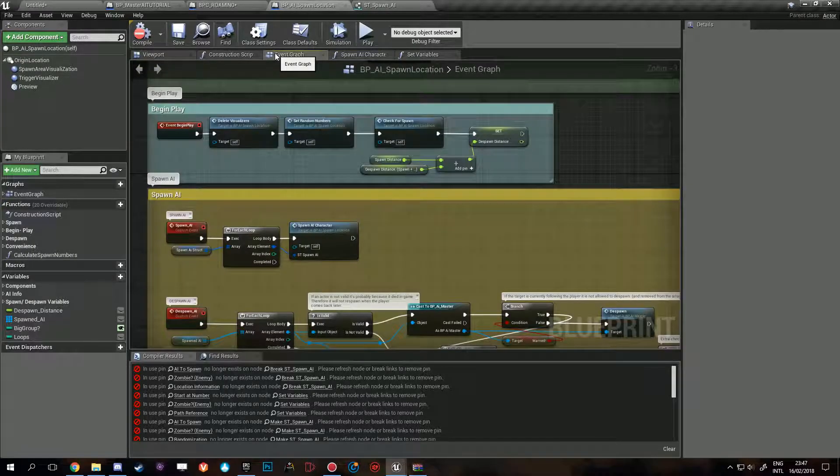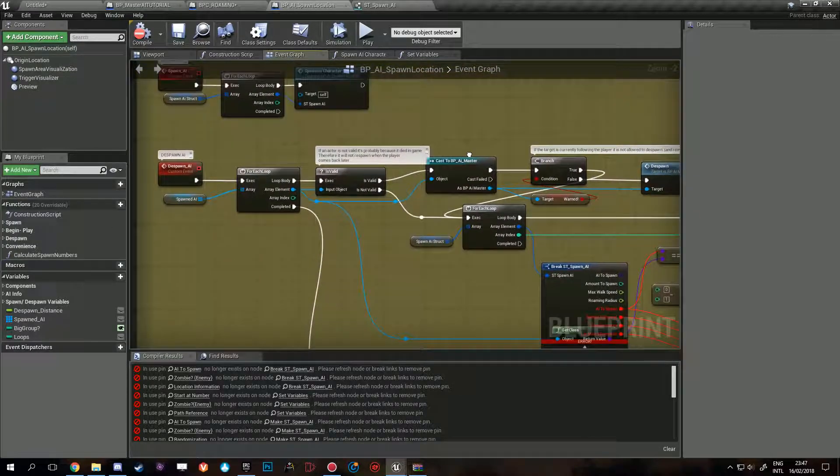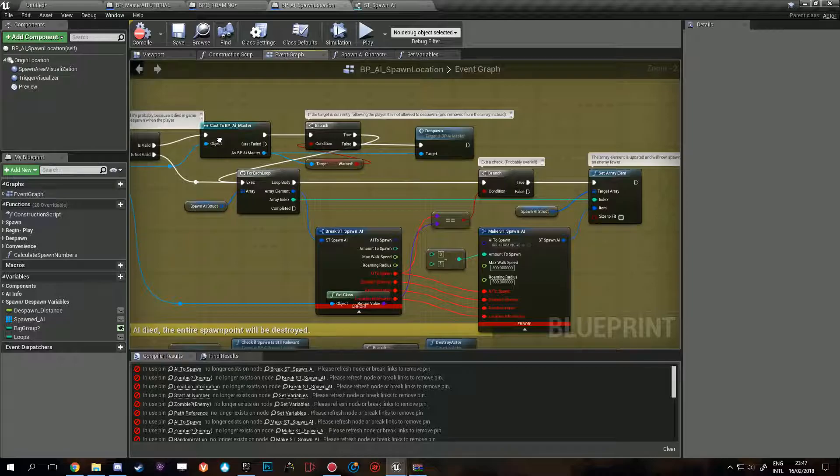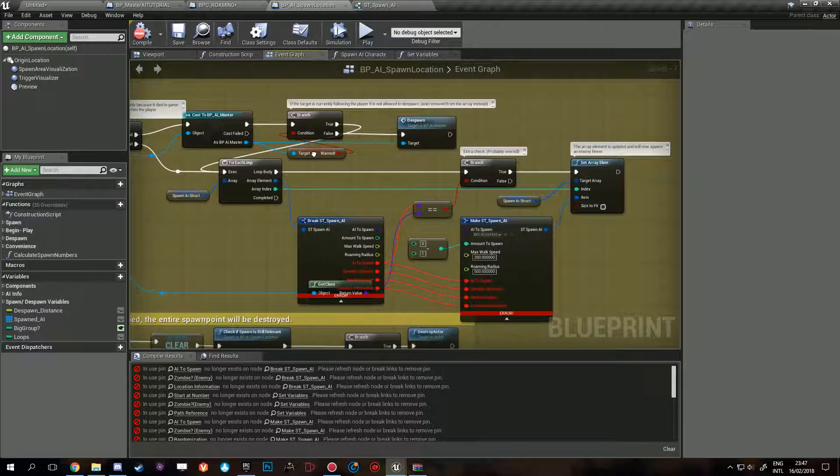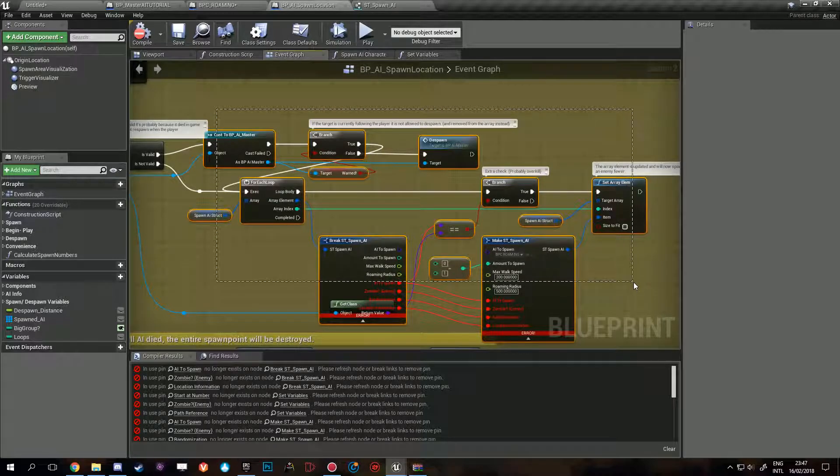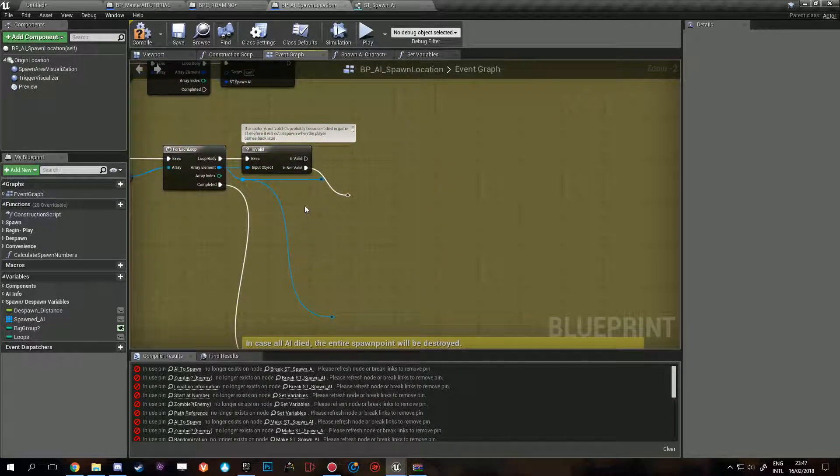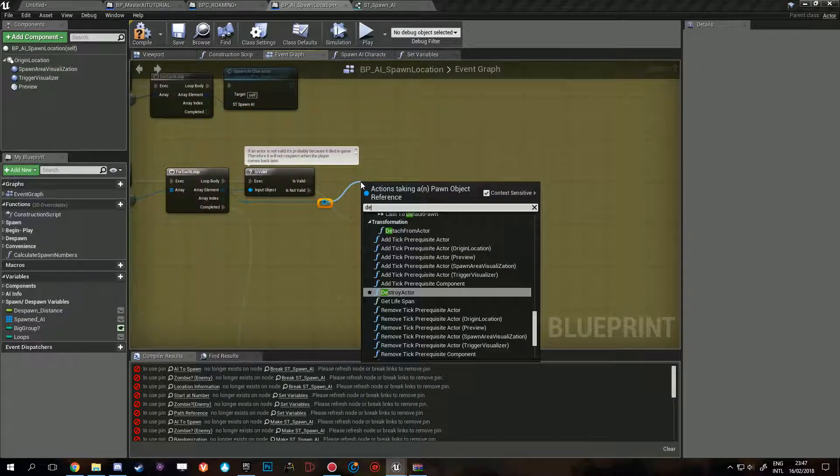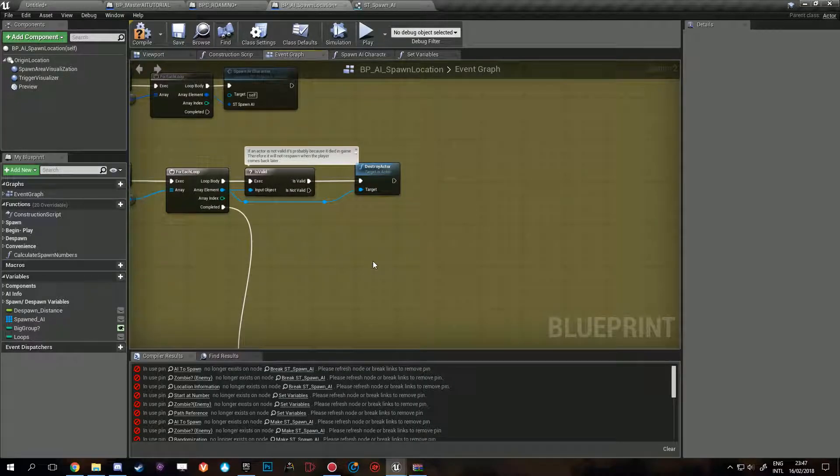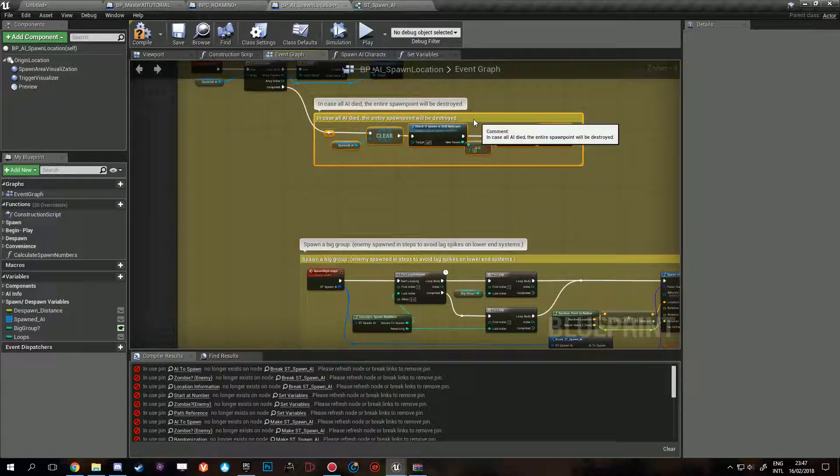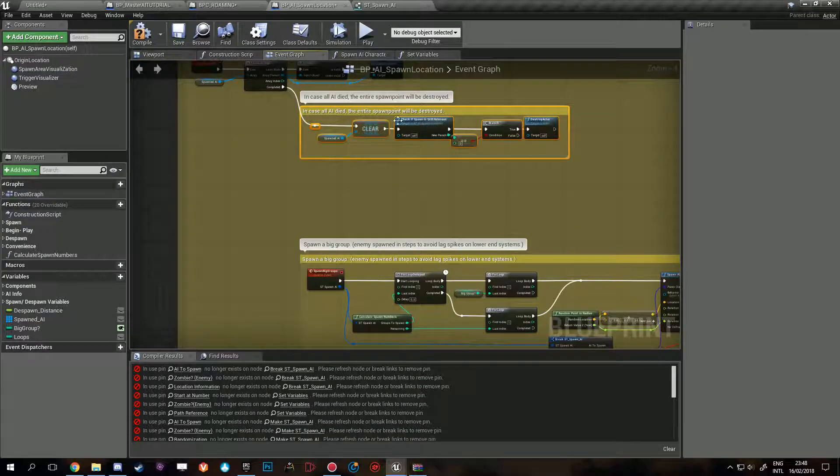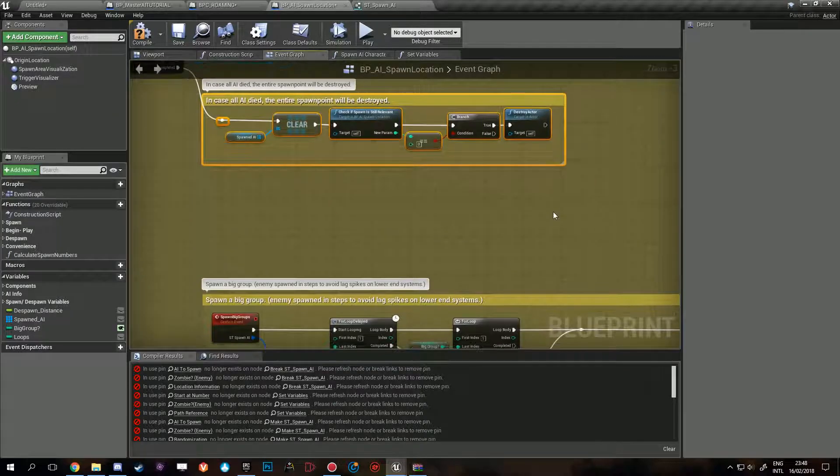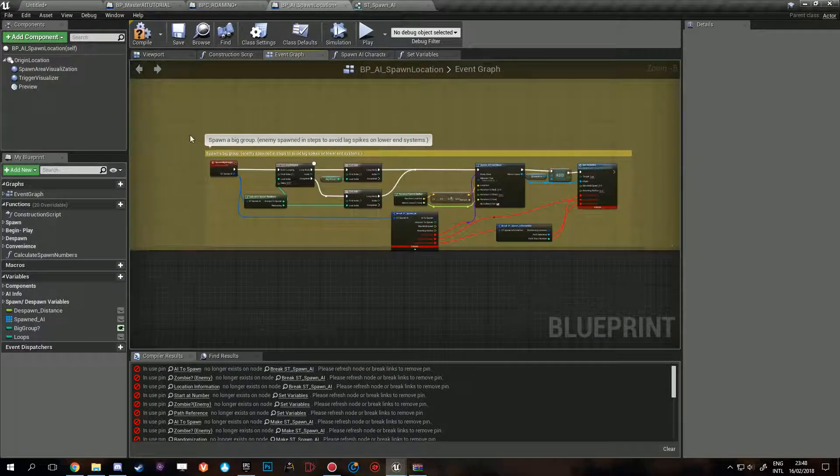Next up, despawn. Well they can't be warned so we don't have to worry about any of that. So we can delete all of this. Cannot be warned, so if they despawn they despawn, destroy actor. And there we go. This is not really required anymore either. This is to destroy the spawn point if all the AI died. They can't die so we can delete it.